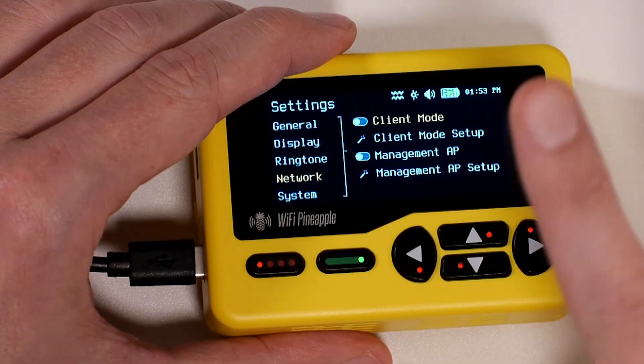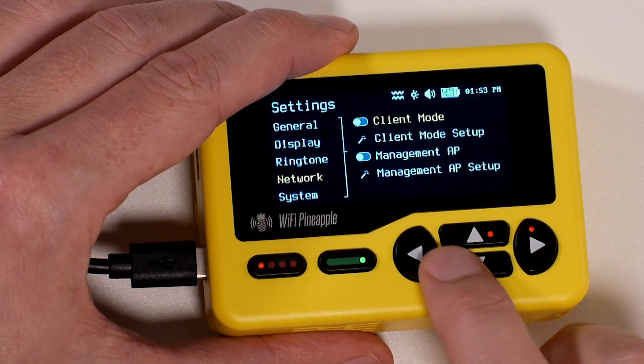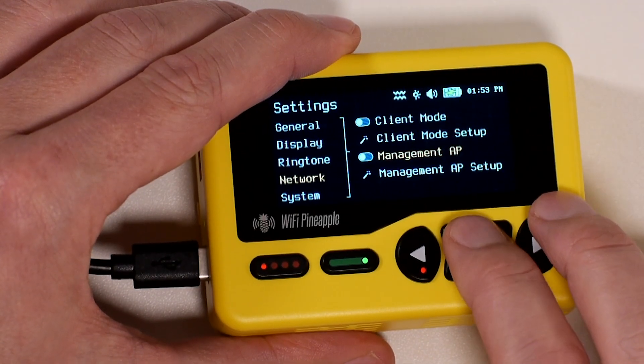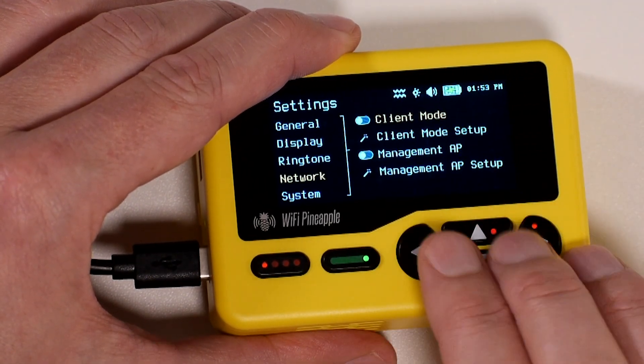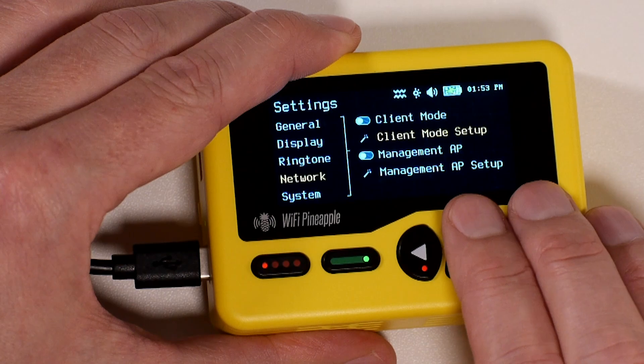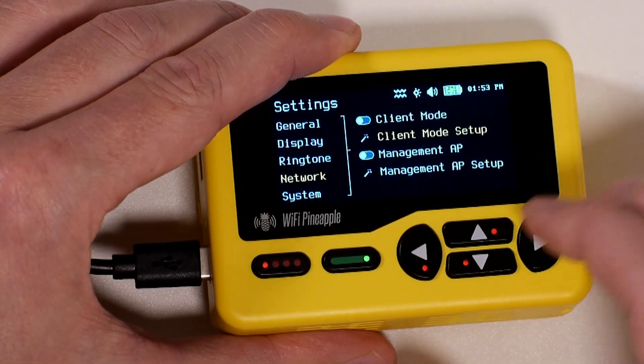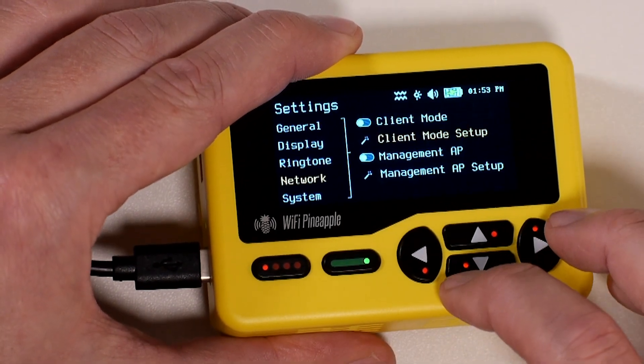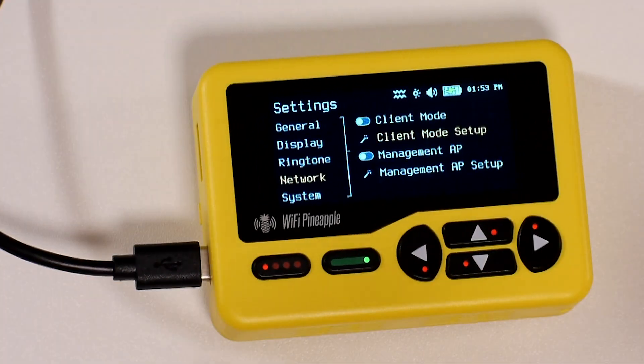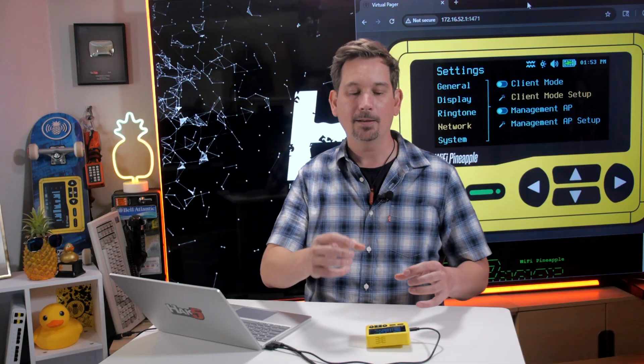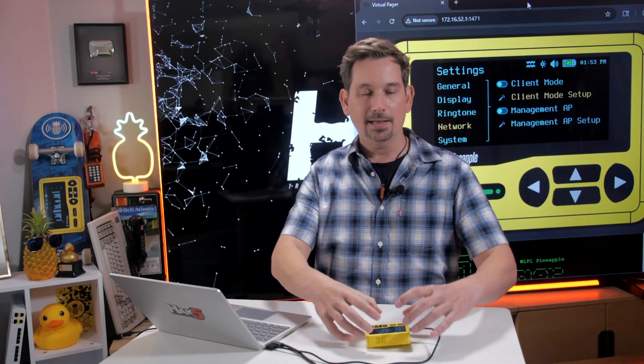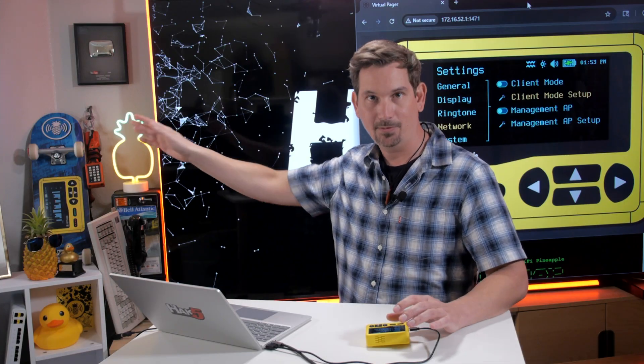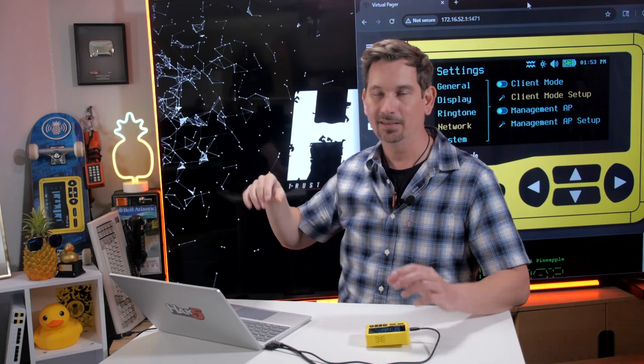If we go to the second page of network, you'll notice that we have Client Mode and Management AP. And there are both the setup wizards to set those as well as the toggles to turn them on and off. So let's first work through Client Mode. What is Client Mode?